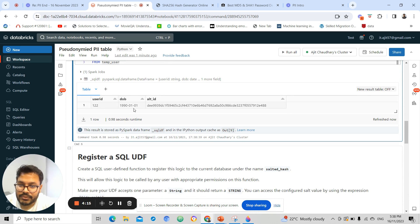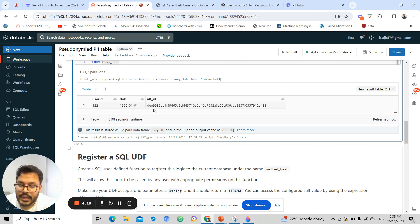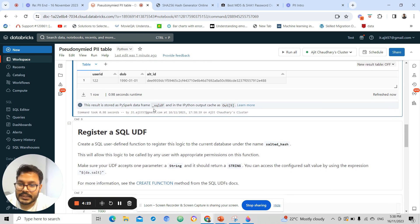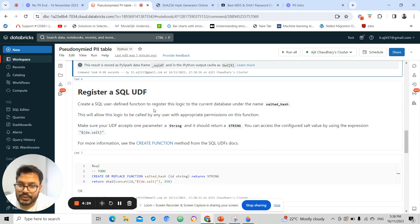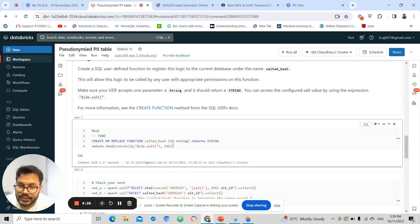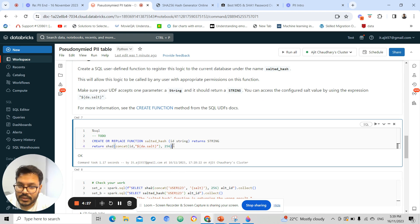Now what I can do is I can remove this DOB and have a separate lookup table so that the PII is not visible in my table. I can create a function and store that function.